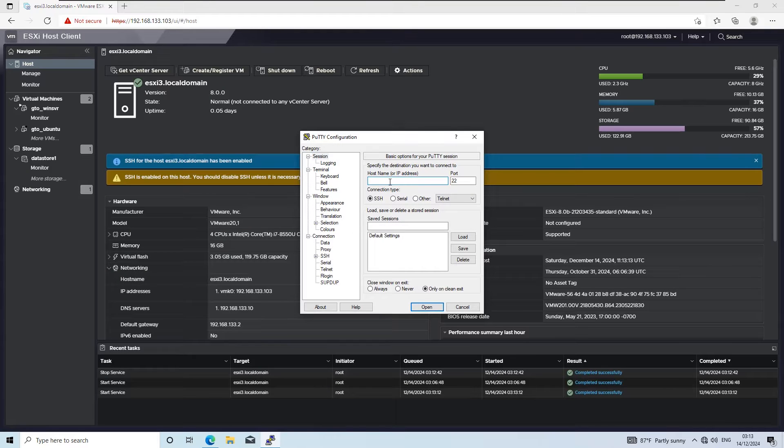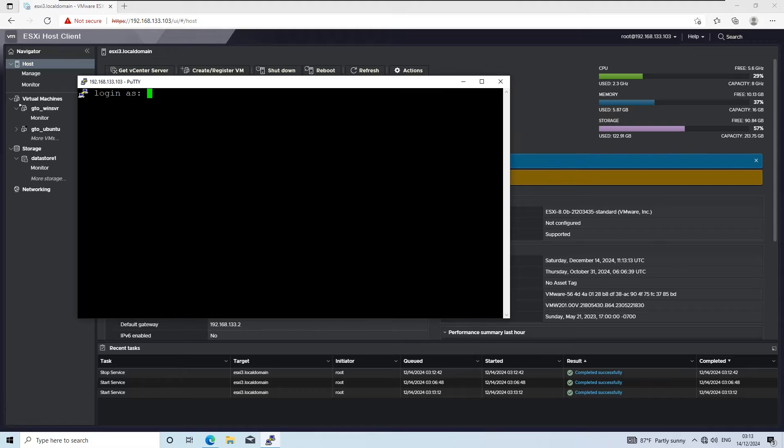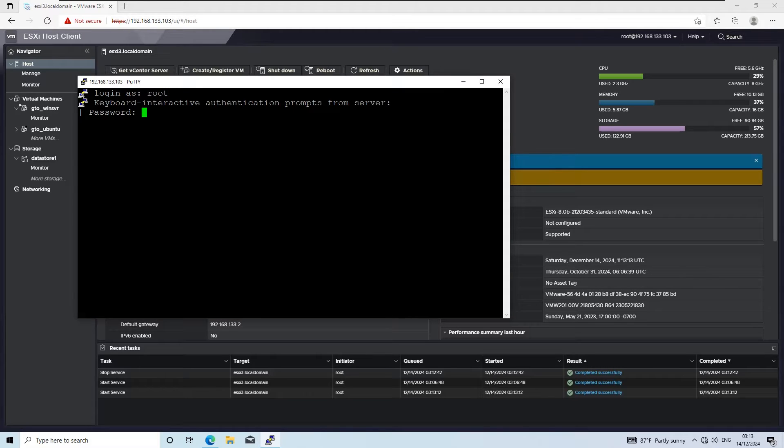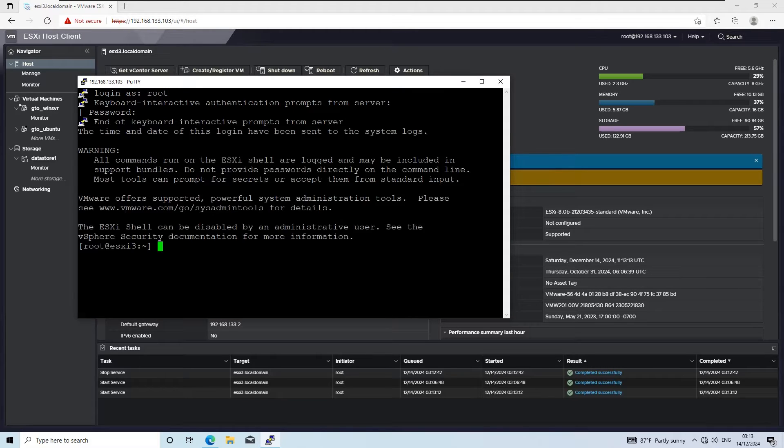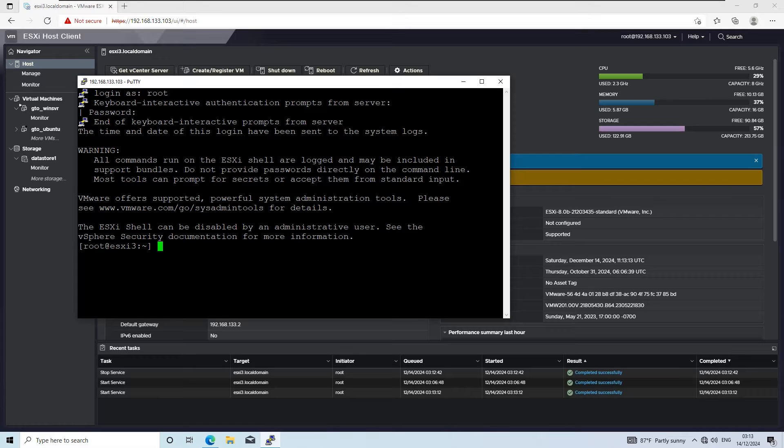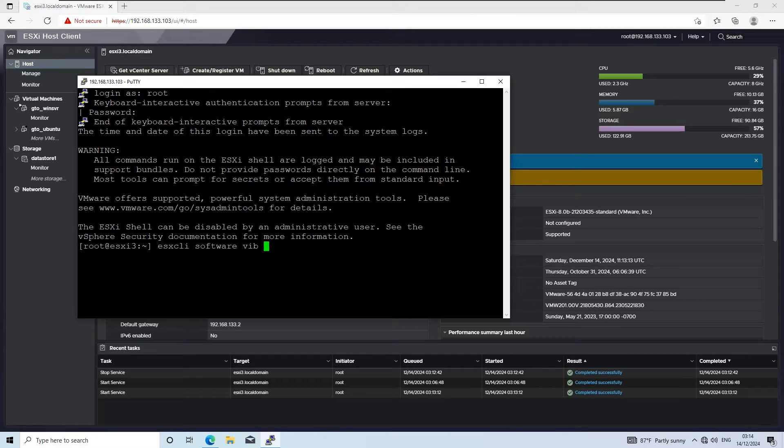To begin, access your ESXi host using a PuTTY session. Once you're logged in, you can check the current VMware tools version installed on the host by running this command.